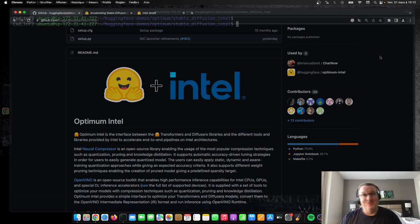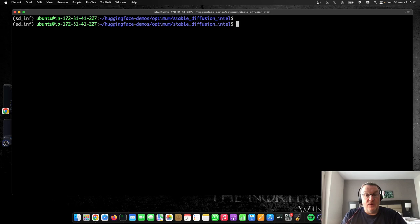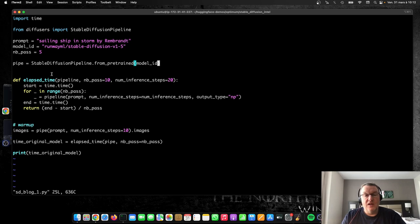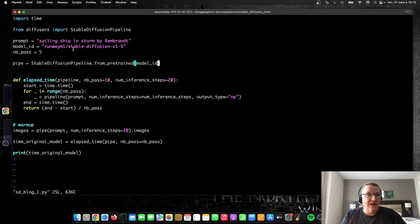So before we start accelerating, we need to know what the baseline is. So let's start by running just a vanilla stable diffusion pipeline on an AWS instance, powered by a new generation Xeon CPU with the Sapphire Rapids architecture. I've told you about those already 10 times, so go and watch the previous videos if you want to know why those are really cool CPUs. And here, basically, we're creating a simple stable diffusion pipeline with the diffusers library and a model from the hub.